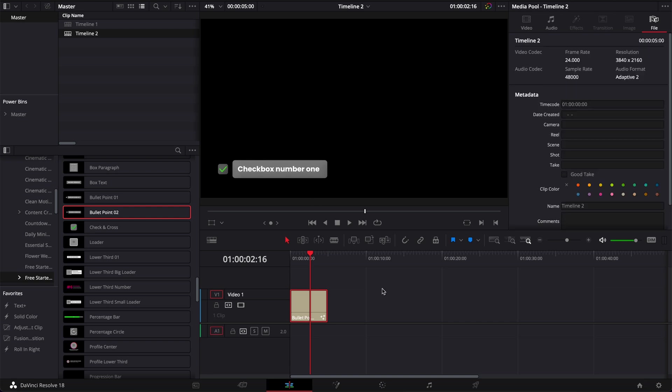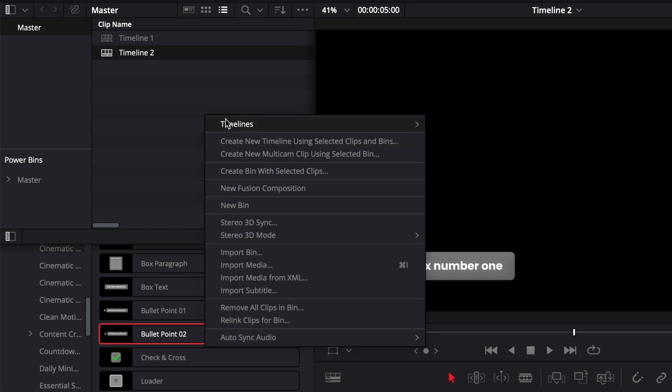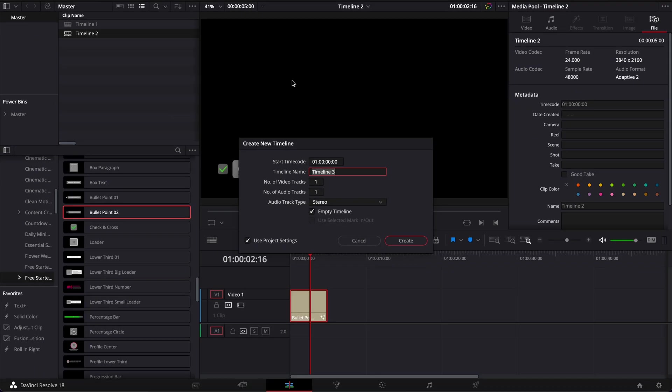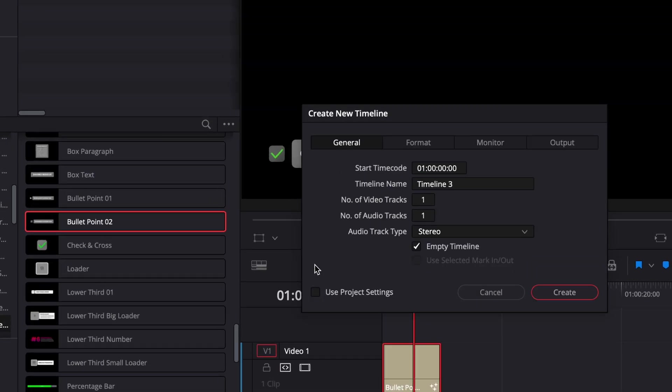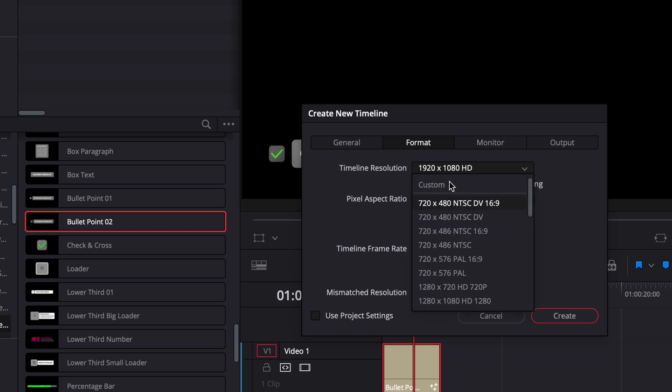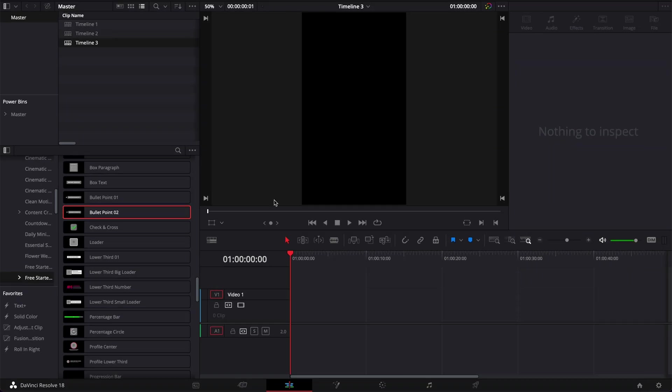But as soon as you start using a vertical timeline, so here we're just going to create a vertical timeline by switching here the format to custom and swapping here 1080 to 1920. So now we have a vertical aspect ratio that will be good for Shorts, TikTok and Reels.